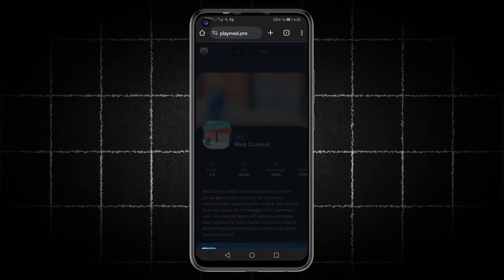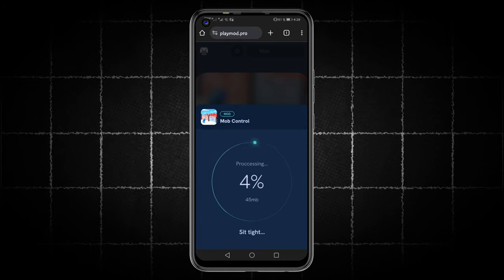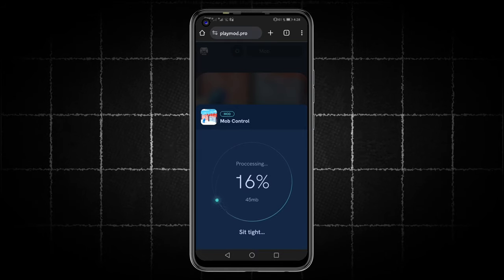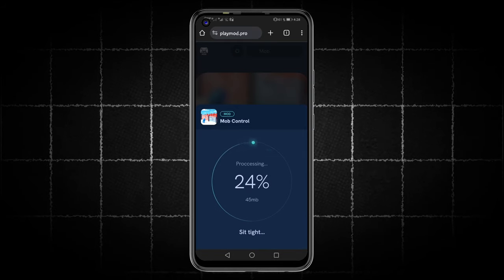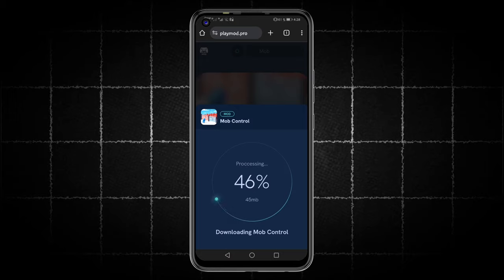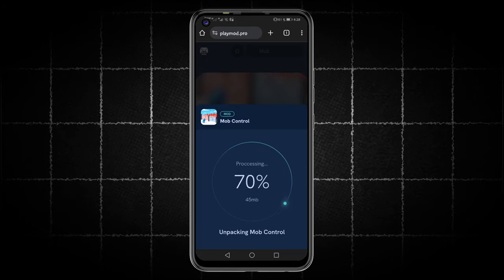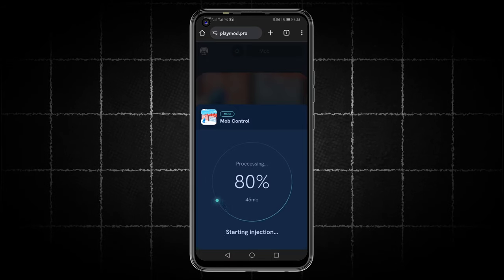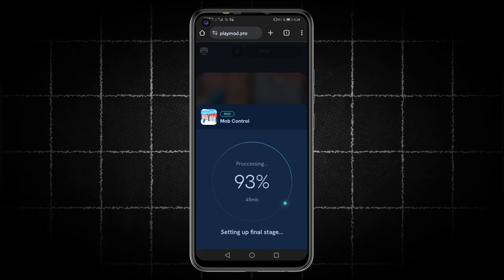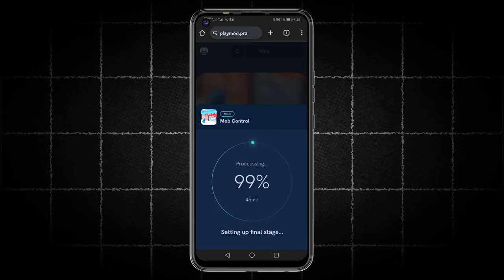We will click on this small green button to start the recharging process. All we have to do at this stage is wait a little while as the site injects the resources into our account. Make sure, my friends, that the application or game you want resources for is installed on the device you are using for this process.